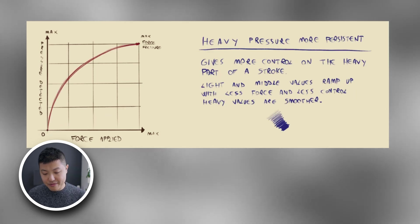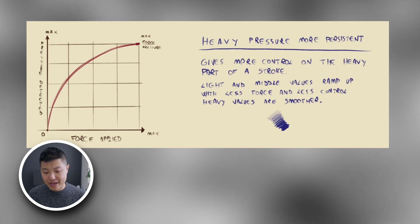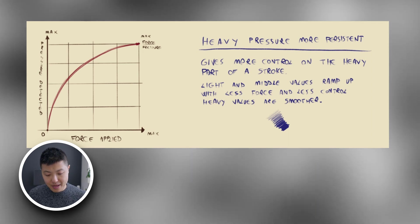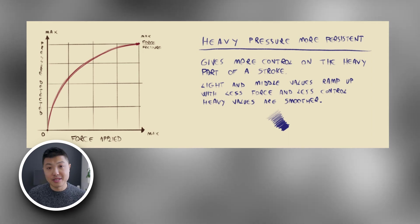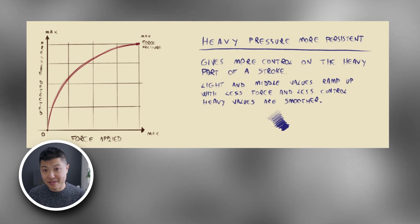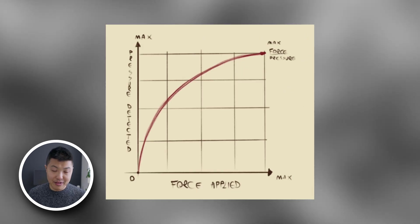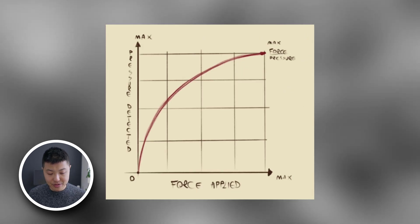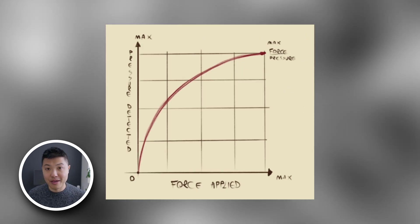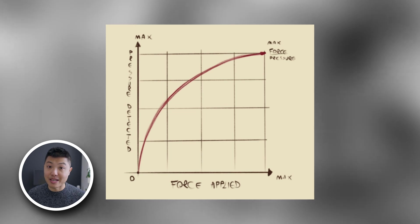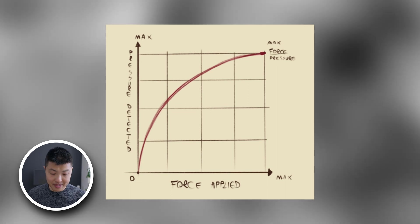The next curve is called heavy pressure more persistent and this is kind of the opposite of the previous curve. In the zones where you have less force you're immediately ramping up really fast and it'll get dark really quickly. I won't go through every example but you can check out the link in the description. Instead let's jump into a breakdown of the pressure curve.